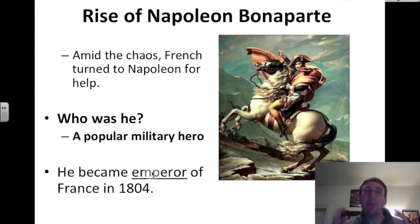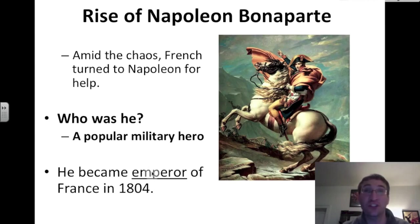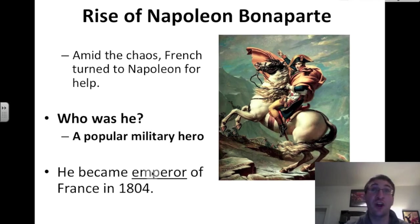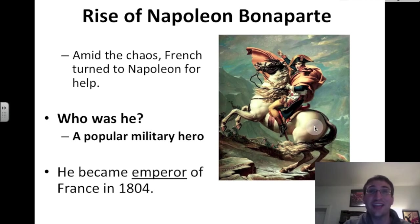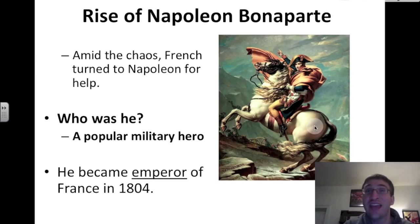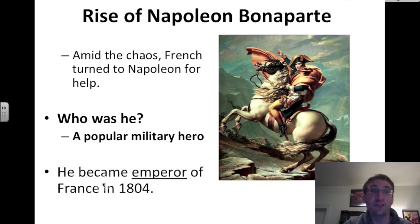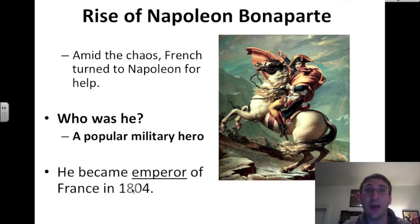However, there was still a power vacuum. After the Reign of Terror, someone had to bring stability to France. The man who did was a military hero during the French Revolution who fought against the monarchy — the man on the white horse, Napoleon Bonaparte. Amid the chaos, he helps turn France around and becomes the Emperor of France in 1804, crowning himself emperor.